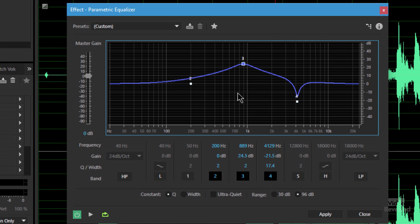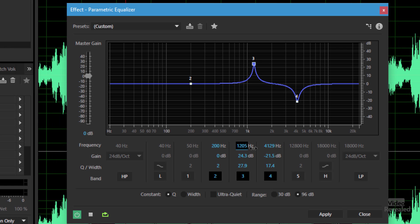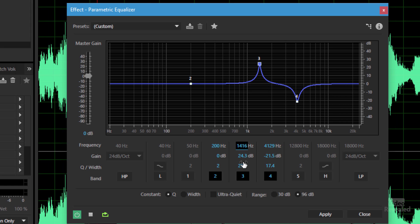There are a few other frequencies in here that are also a problem. Let's try to isolate those — same thing: turn it up, narrow the Q value, and sweep. So far we've found two really horrible frequencies caused by the reflection in the room and the tone of my voice in this recording.